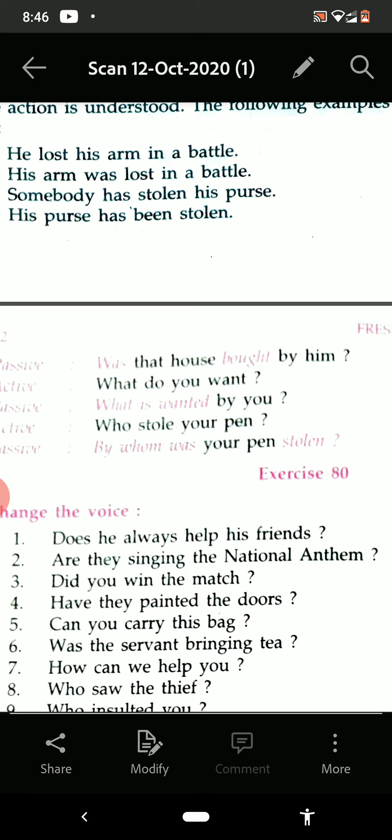'Can you carry this bag?' — a modal is there. When a modal is there, it is 'be' plus third form of the verb. Answer: 'Can this bag be carried by you?' So in this way you are able to solve the exercise — you try, and if you feel any problem you can ask.